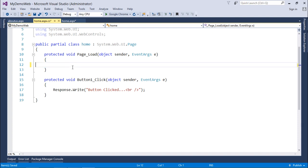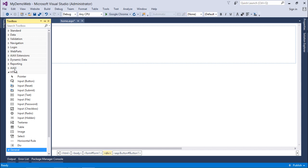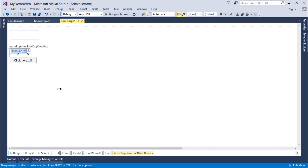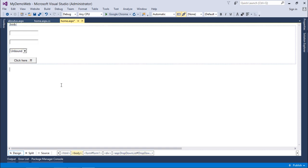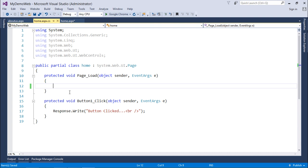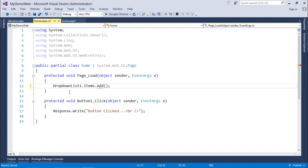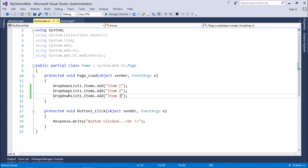So page load — the event we'll use very frequently — will execute every time. To demonstrate this, I've added a dropdown list. On the page load event, I'm adding a few elements to the dropdown list using dropdownlist1.Items.Add — three items: item 1, item 2, and item 3. We'll cover all the different controls in detail in coming videos.